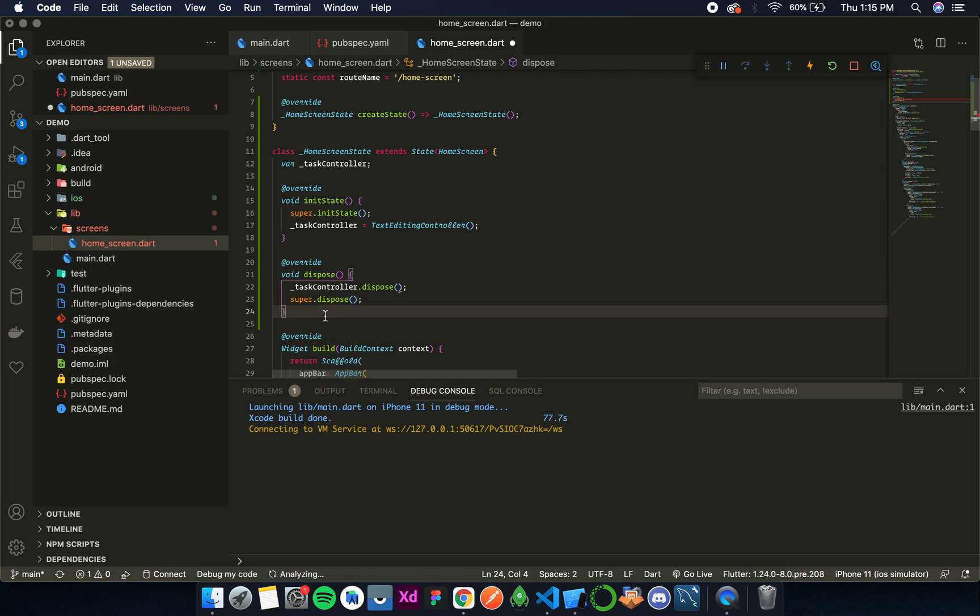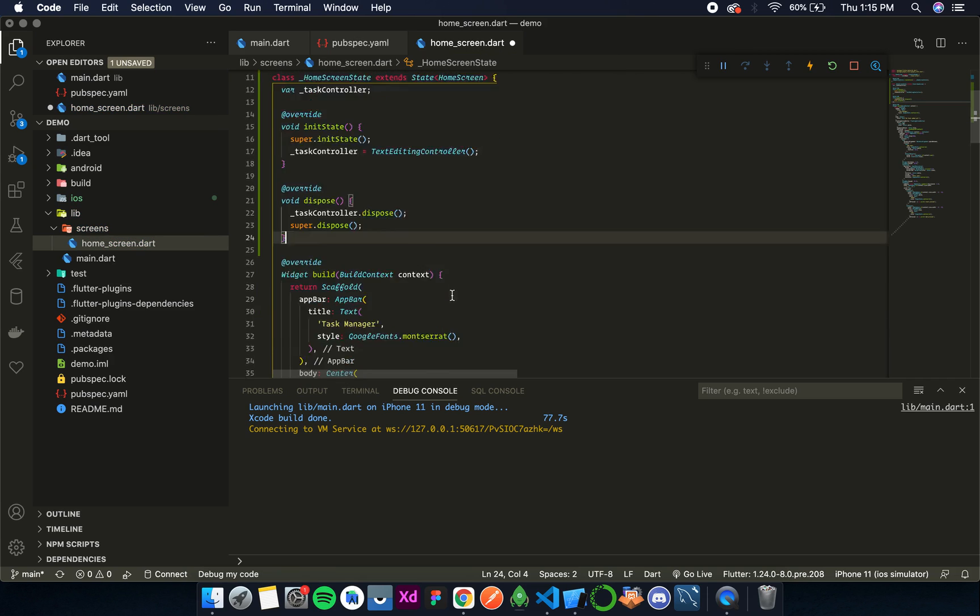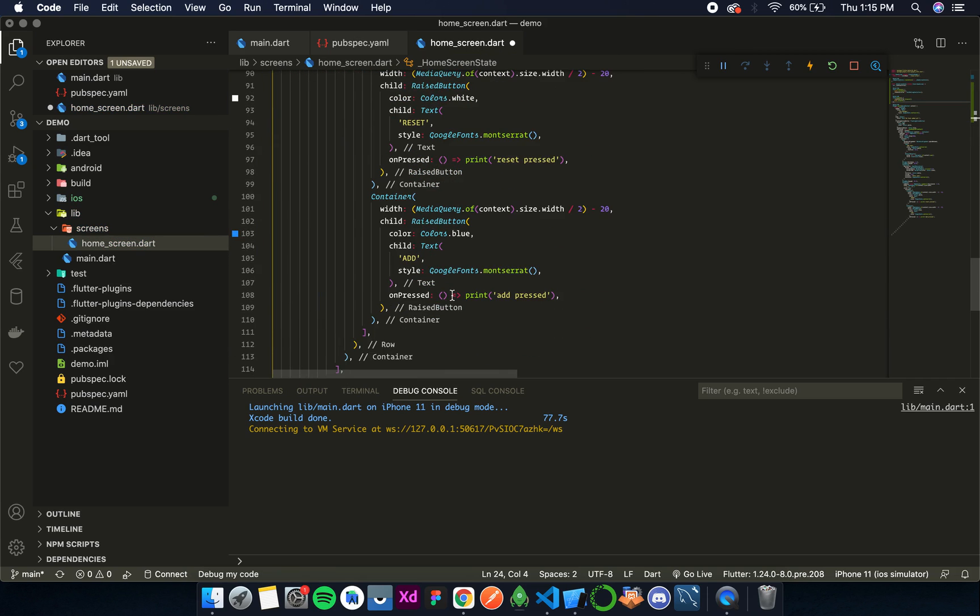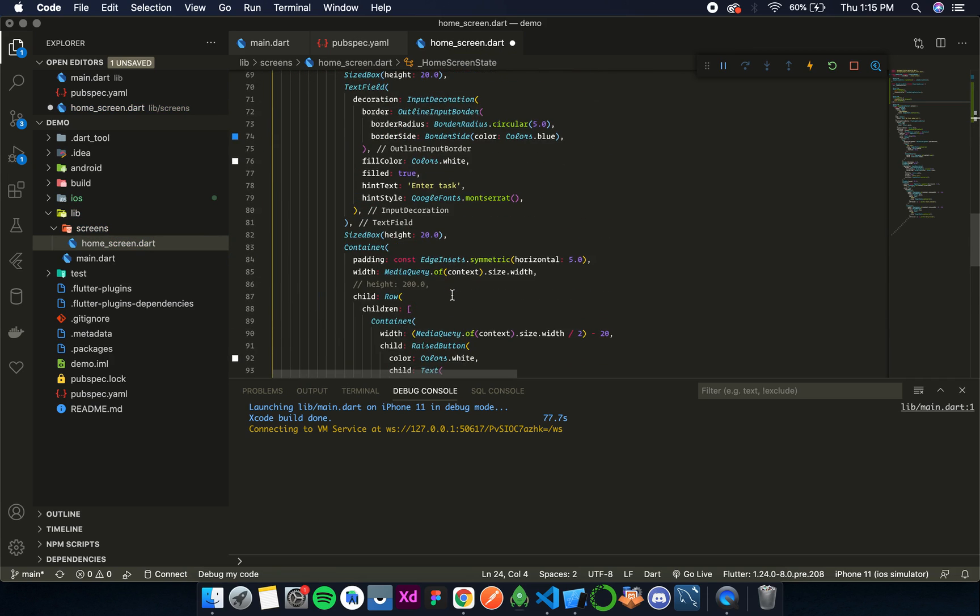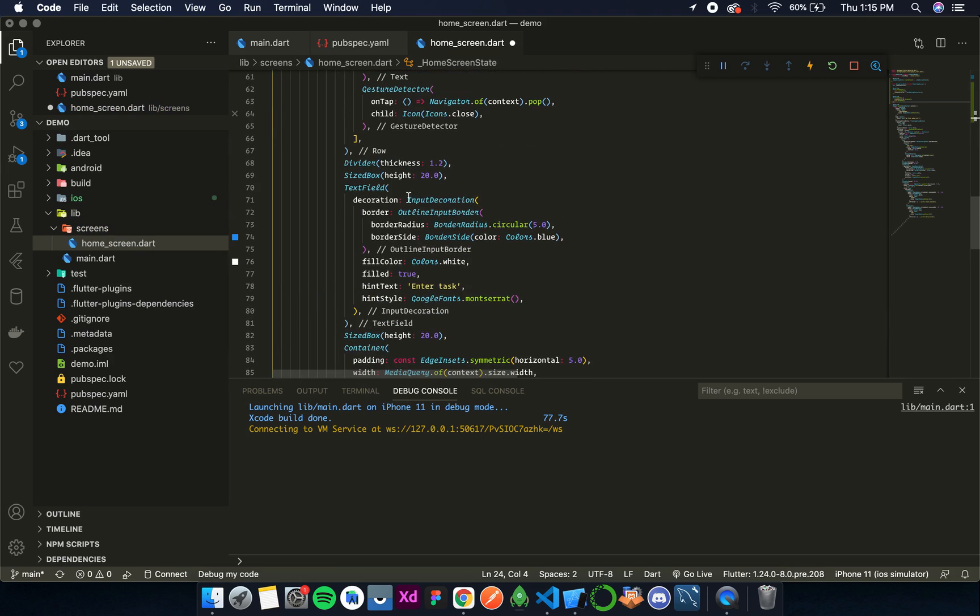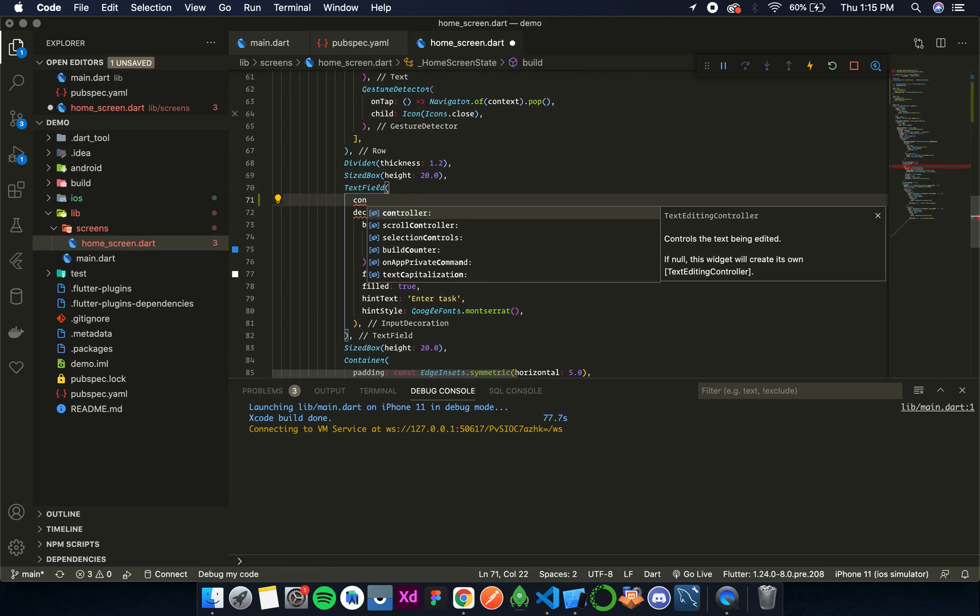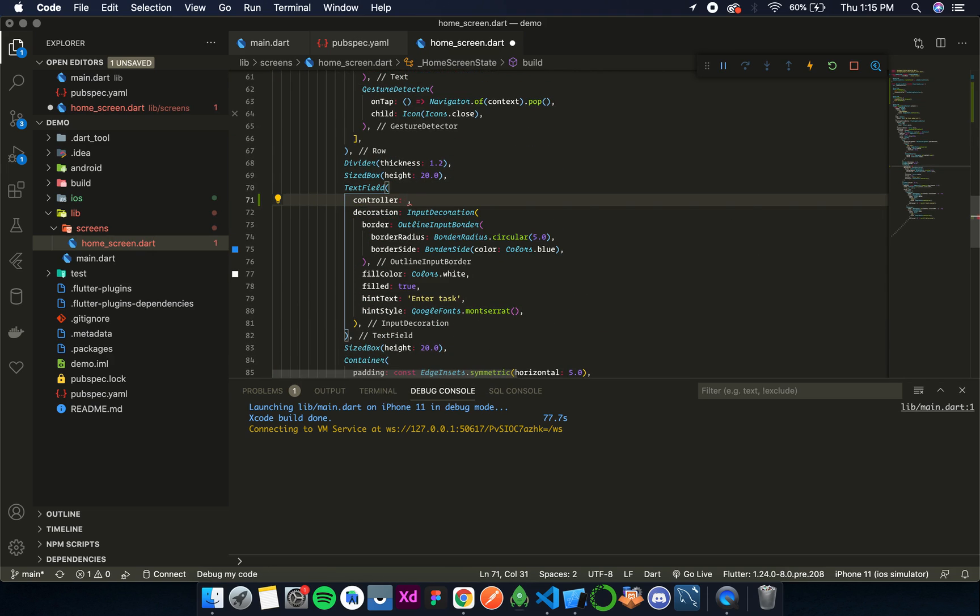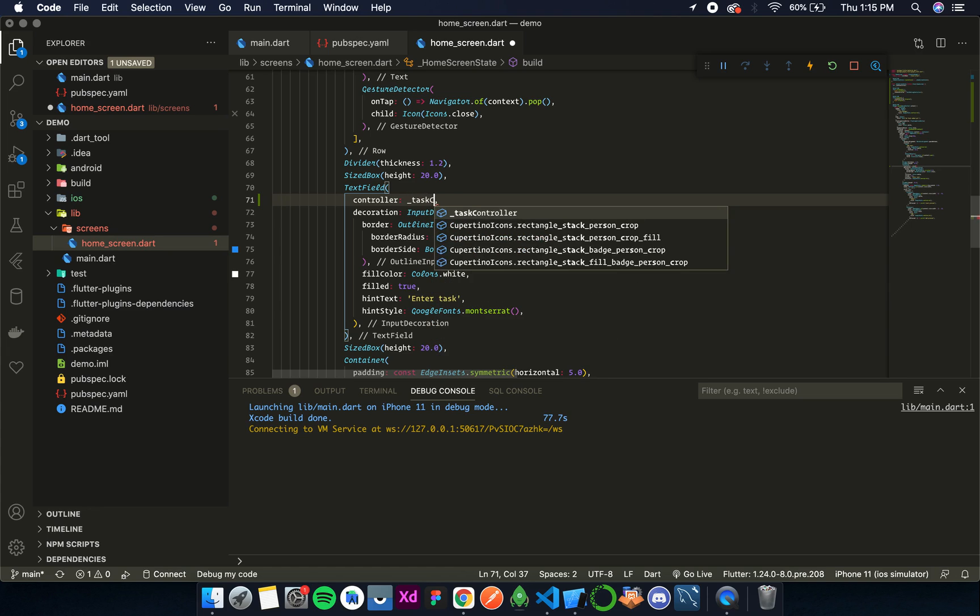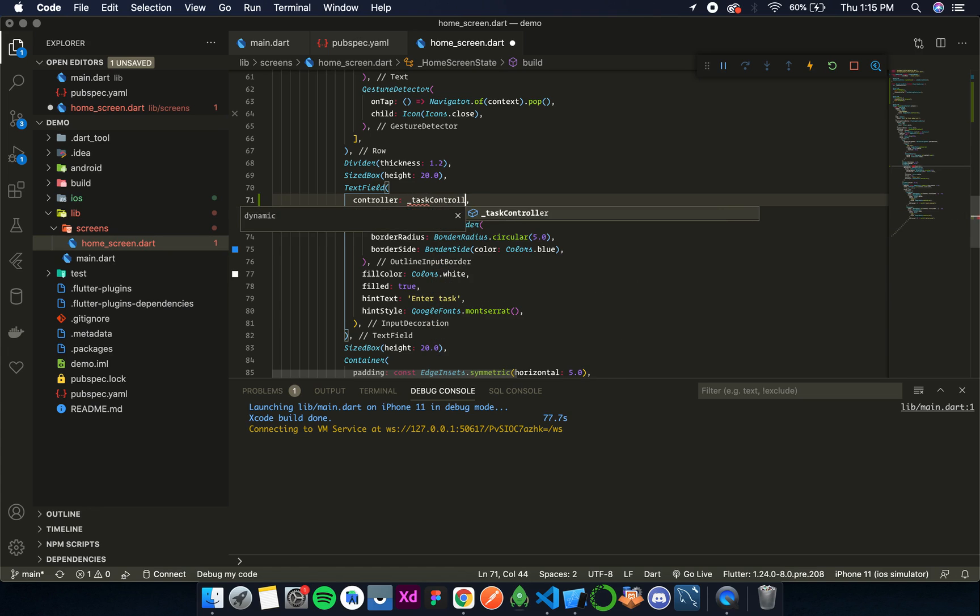Now once this is done, let's attach this text editing controller to our text field. For that we need to look for the text field. Over here we will add the named parameter controller, and that is our task controller.